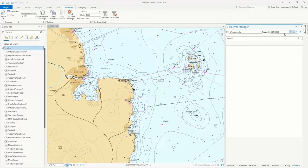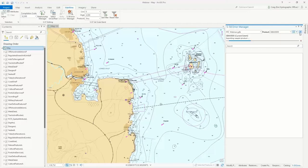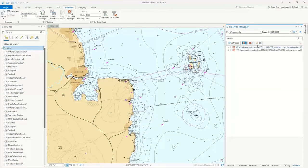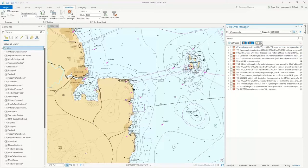This list is dynamic based on your extent, so if you pan and zoom, you'll only see the products in your visible extent. You can choose to validate the current extent or the full product. When you validate, it essentially generates an S57 dataset, runs that through the IHO S58 validation checks, and provides a list of results. If you want to hide certain types of errors, like only looking at critical errors, you can filter those quickly.